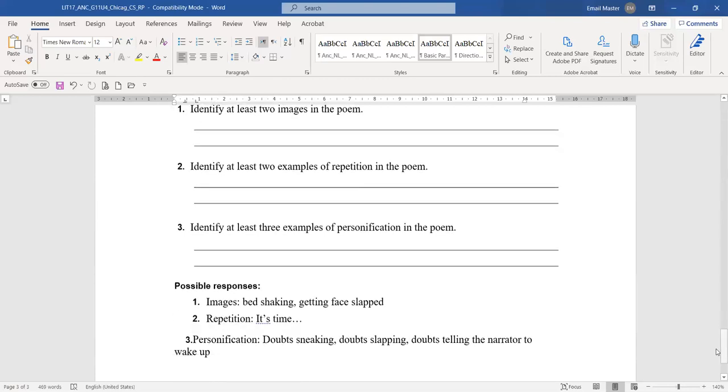Images are bat shaking, getting face slapped. Using five senses, the poet tries to explain and we can visualize it.